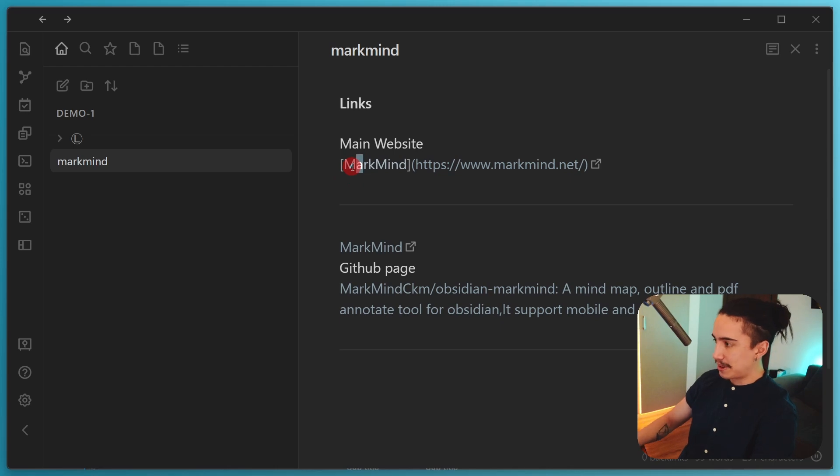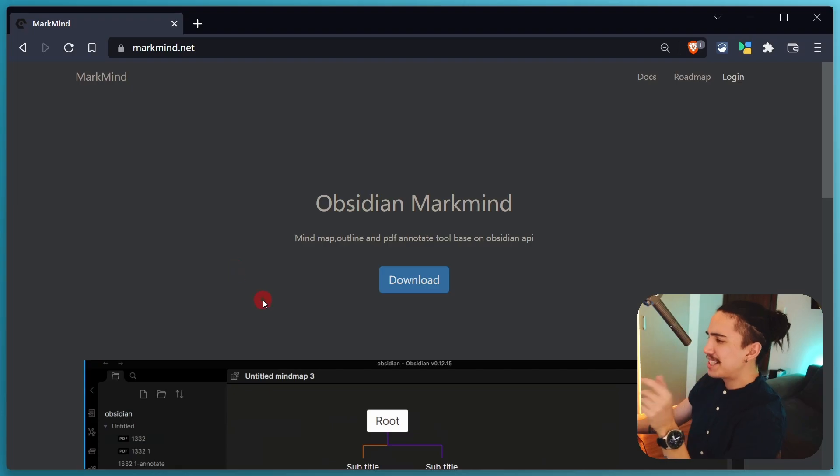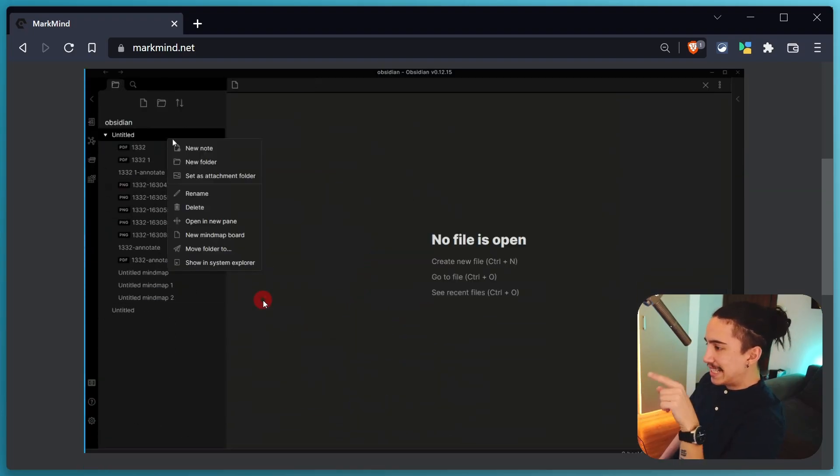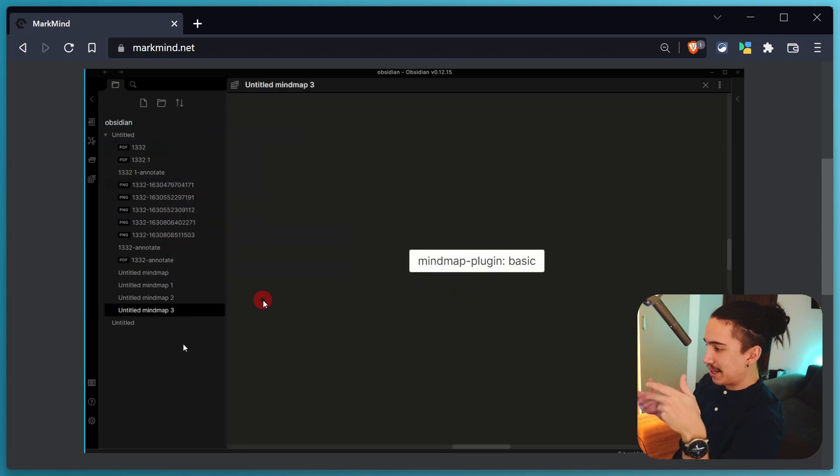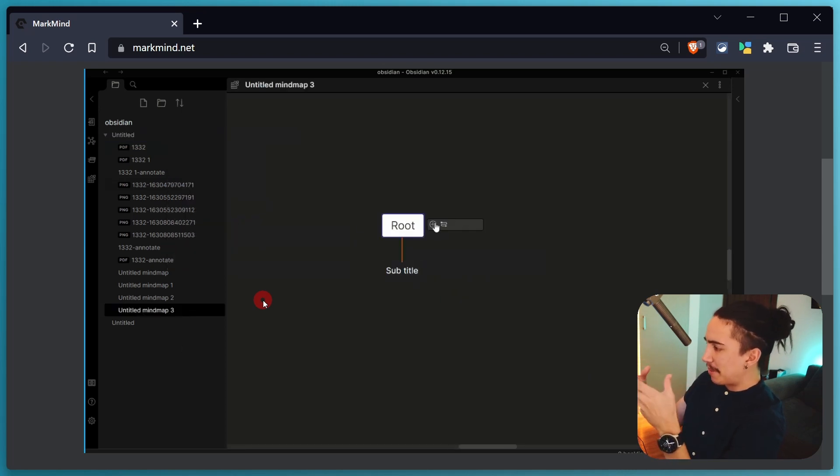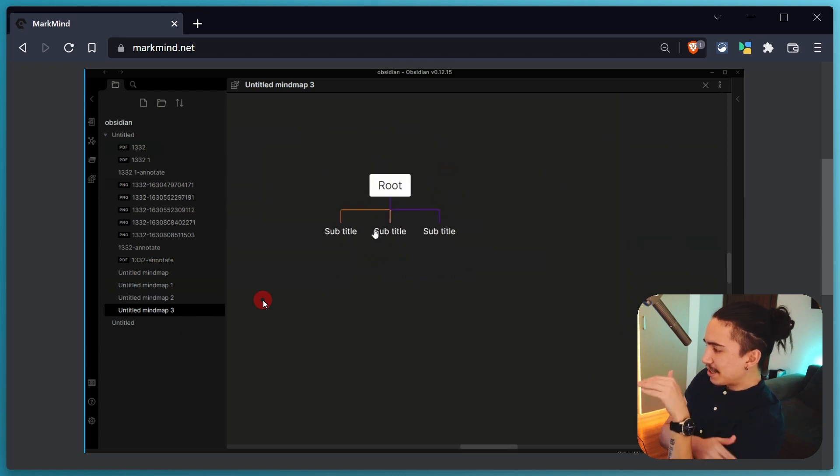So first, if we just open the main website, here you can see a bit of a demo that shows you what is going on. As you can see here, you create a new type of file. It shows you this way where you can actually create the mind map inside of Obsidian. And it just looks incredible.